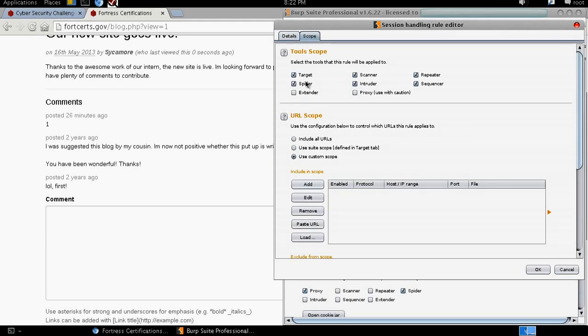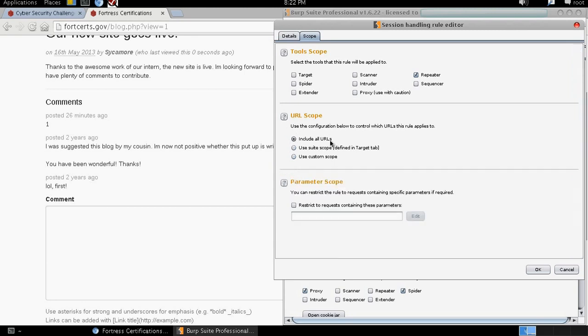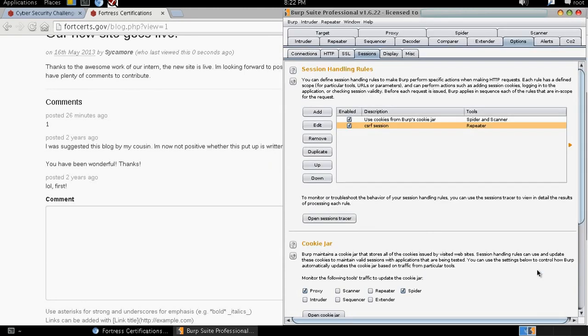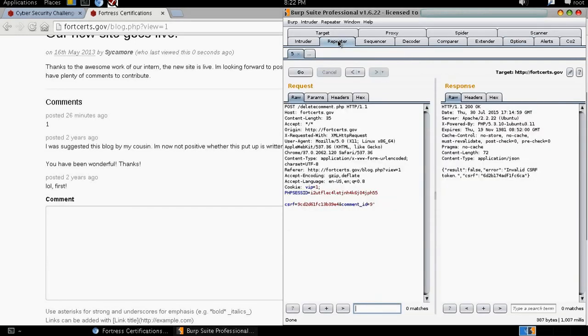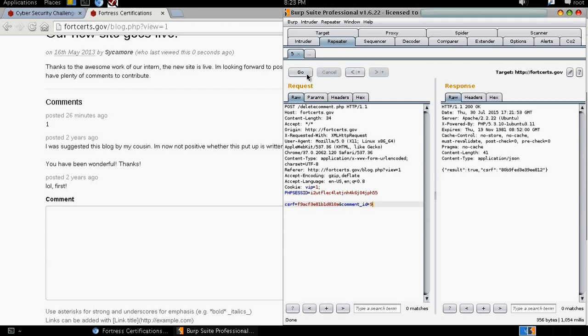We can see that everything has been set in here. However, we go to scope and deselect all these tools. Because we're not going to be using them. However, I would want to test if my macro works. I select repeater and make sure that I select include all URLs. And click OK. So my new session handling role has been set. And also check enabled. So we go to the repeater. Remember the last time when we tried to make our request, it gave us this. Now we're going to try to do the same again and see what the response will be. And now you see the difference. It gives us a new token that's valid. So the results are true. And this is our response with the new cross-site request forgery token.